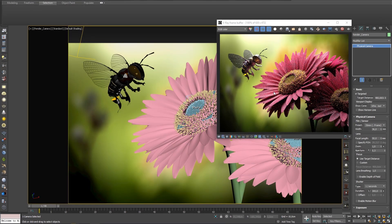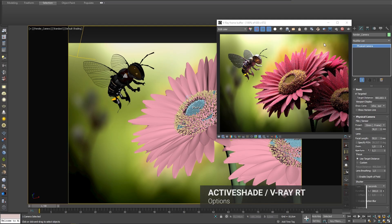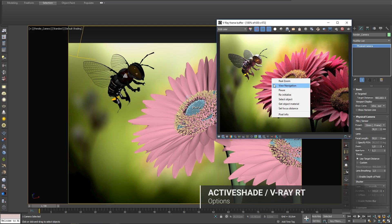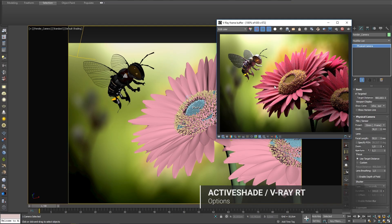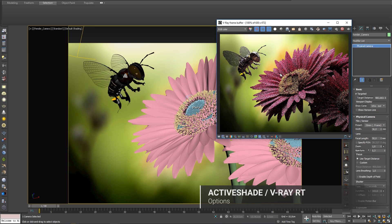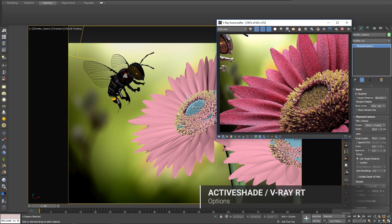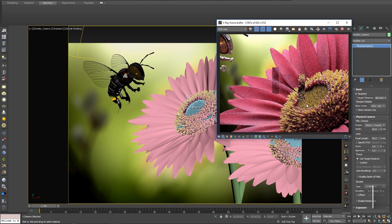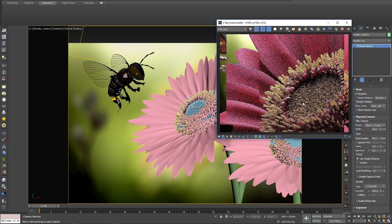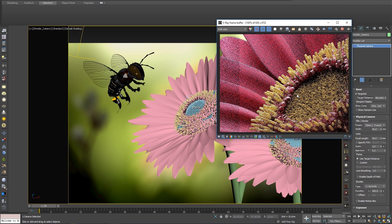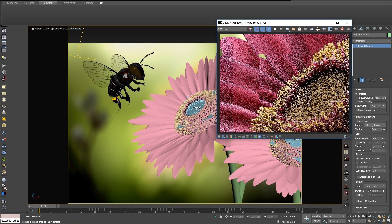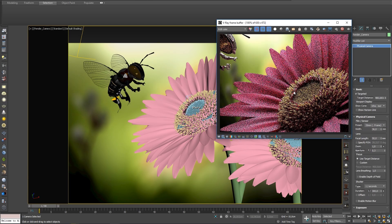Right-clicking your active shade render in the VFB will bring up a menu with several options. The first is Real Zoom. This moves the camera forward and back within the scene by using the mouse wheel to scroll up and down, instead of the typical behavior of zooming into the pixels of the rendered image.